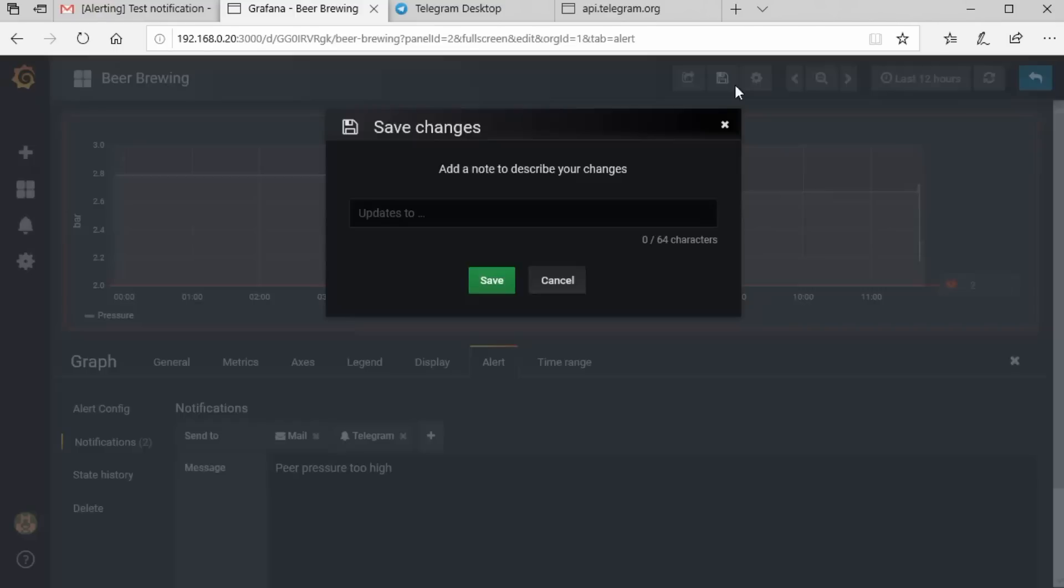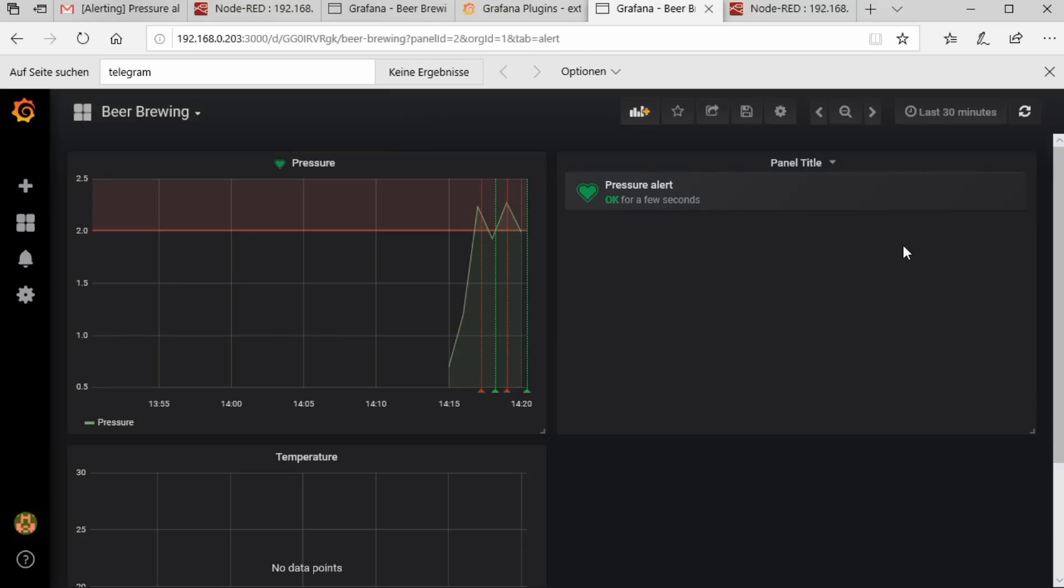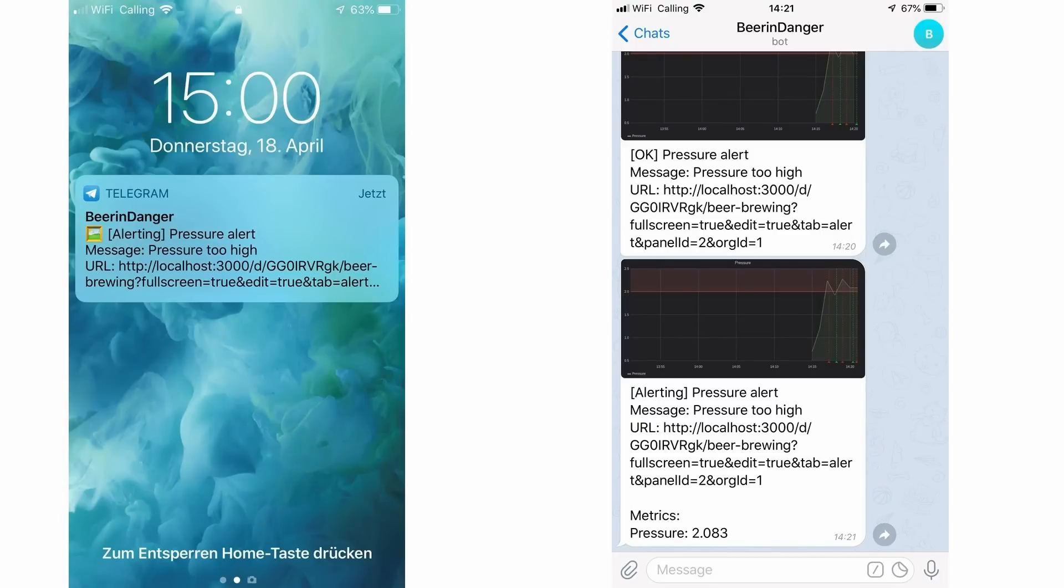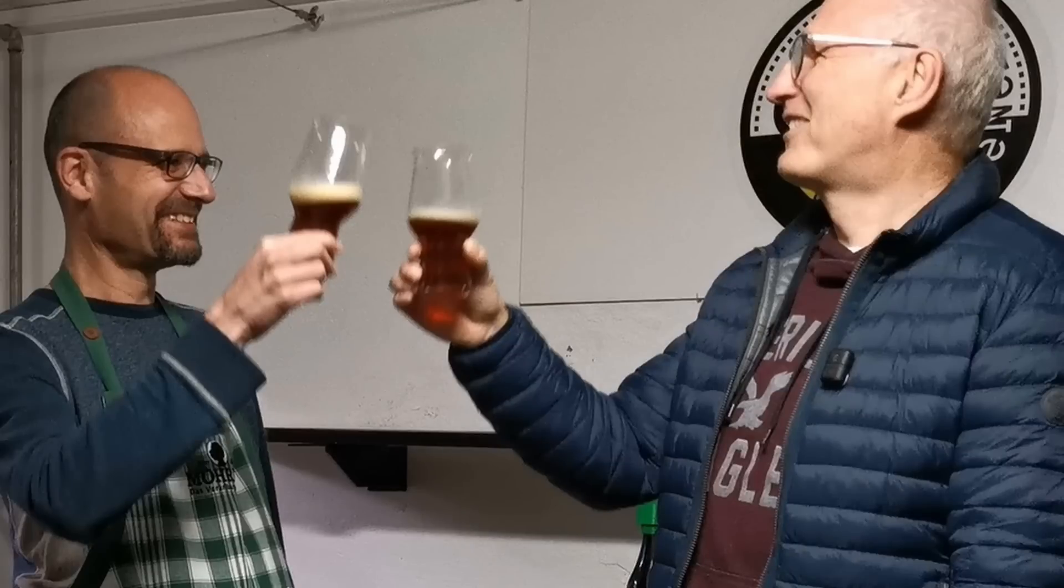Let's do a final test. I start with below 2 bar and pump till the pressure is above 2 bar. The message arrives nearly immediately on my iPhone. So, I'm ready to deliver the Raspberry to Reto in the hidden hope that we will taste another of his fabulous beers.